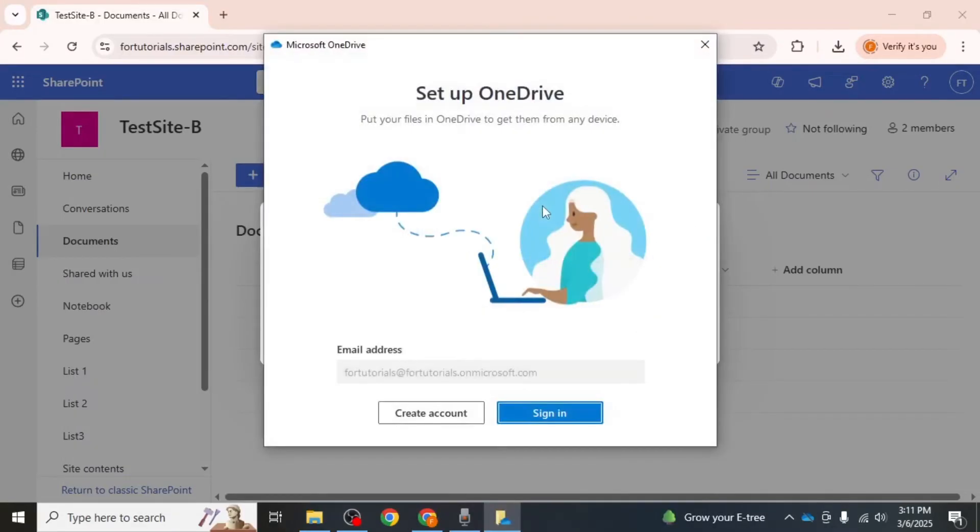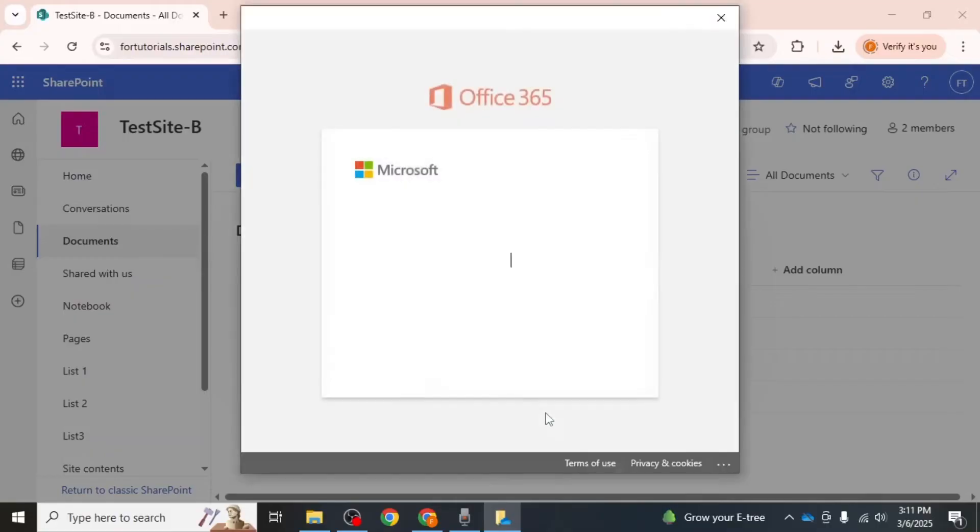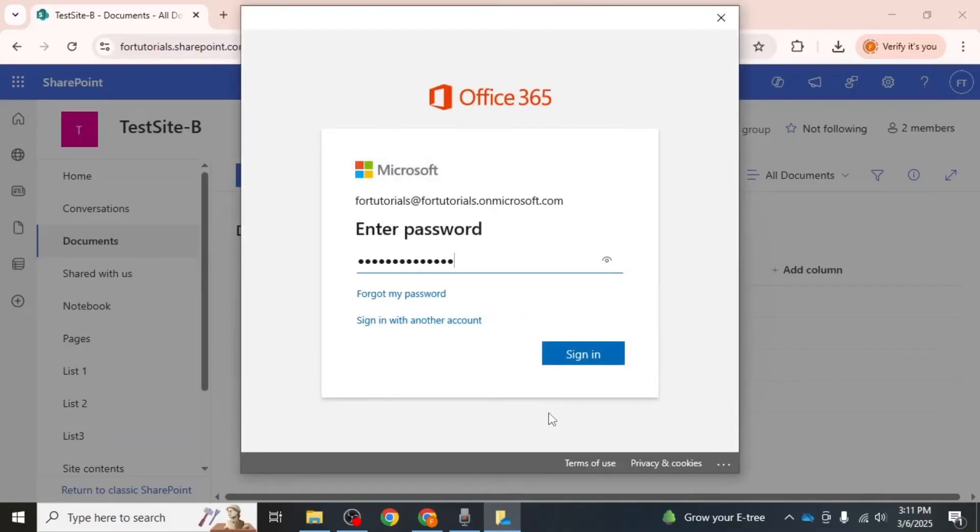You will then be asked to sign in to your Microsoft account. Enter your email address and click sign in. Then enter your password and proceed.